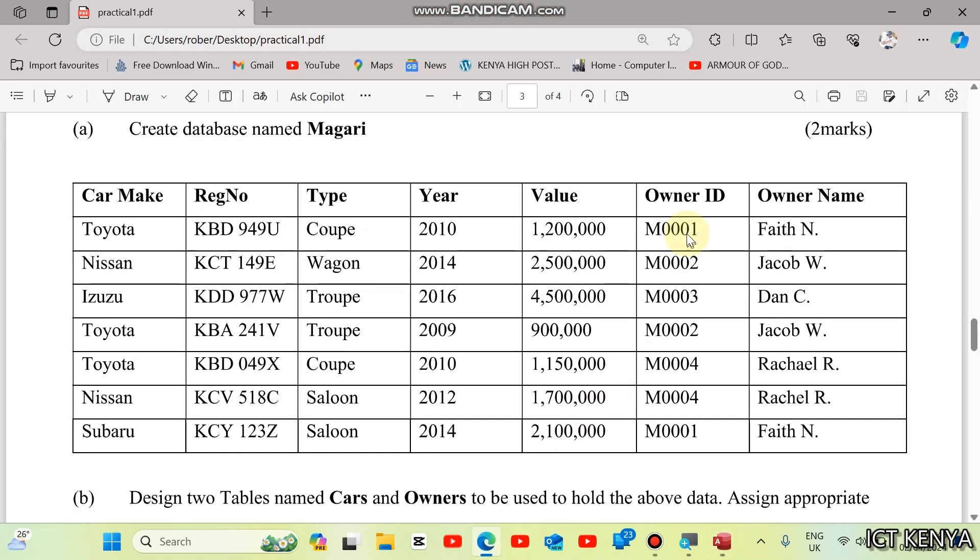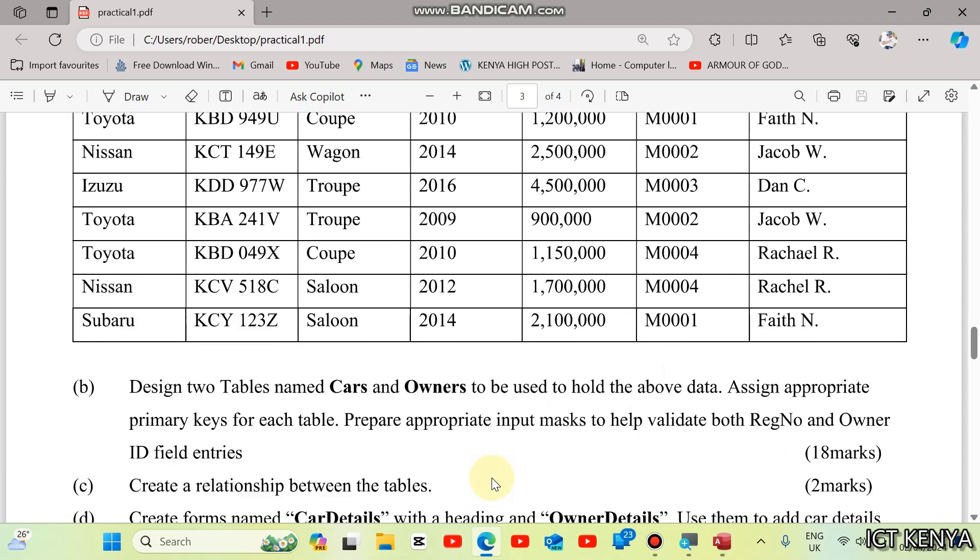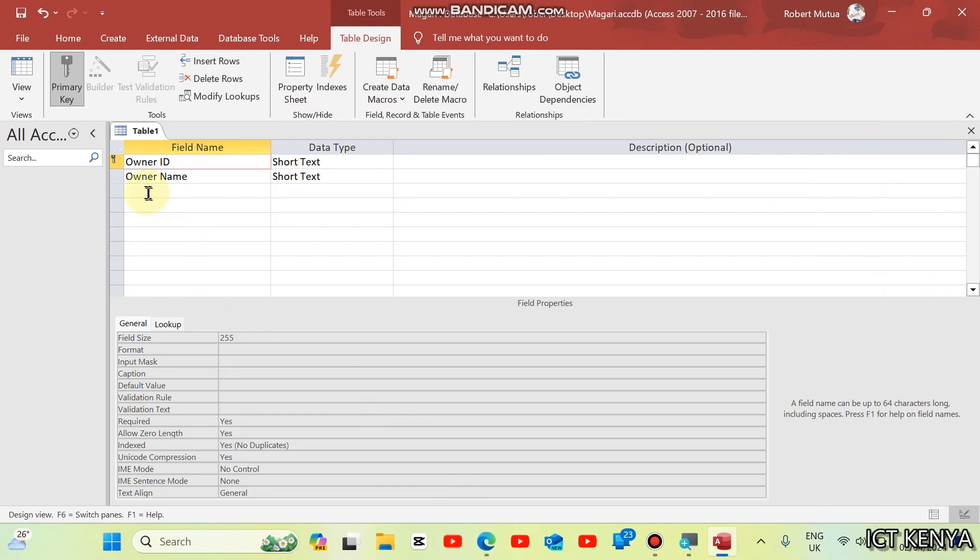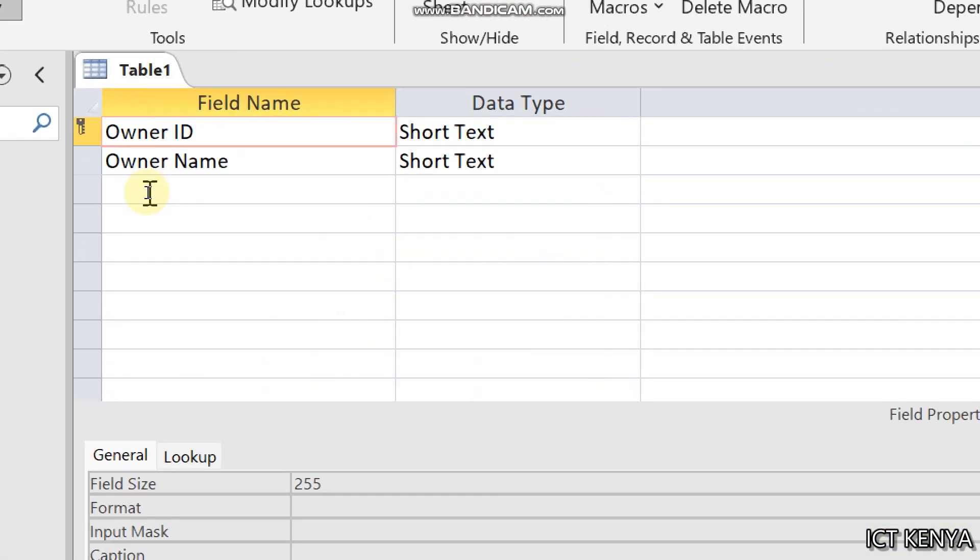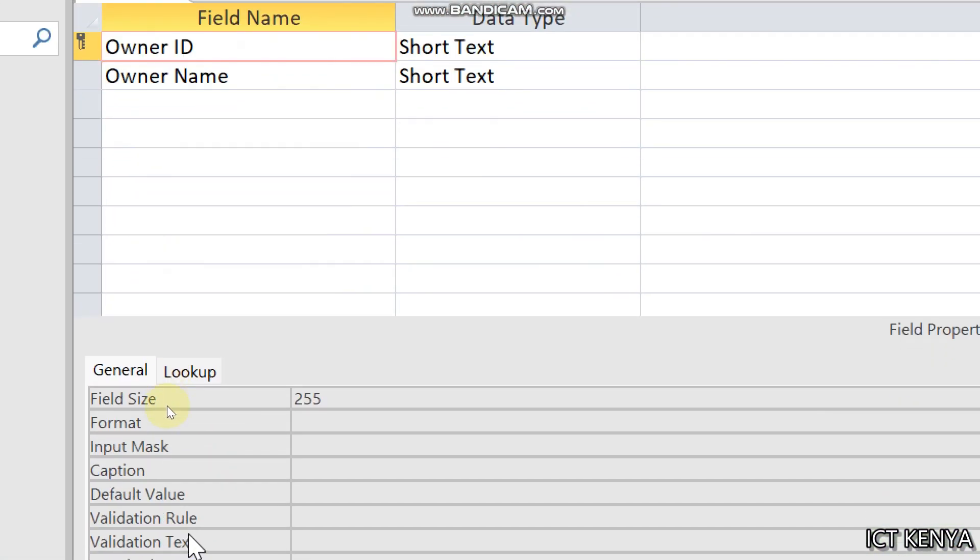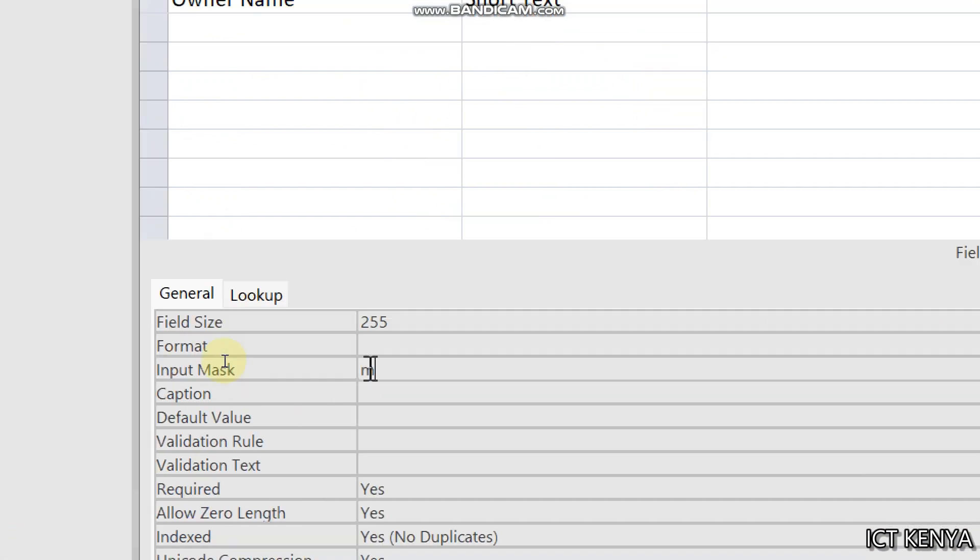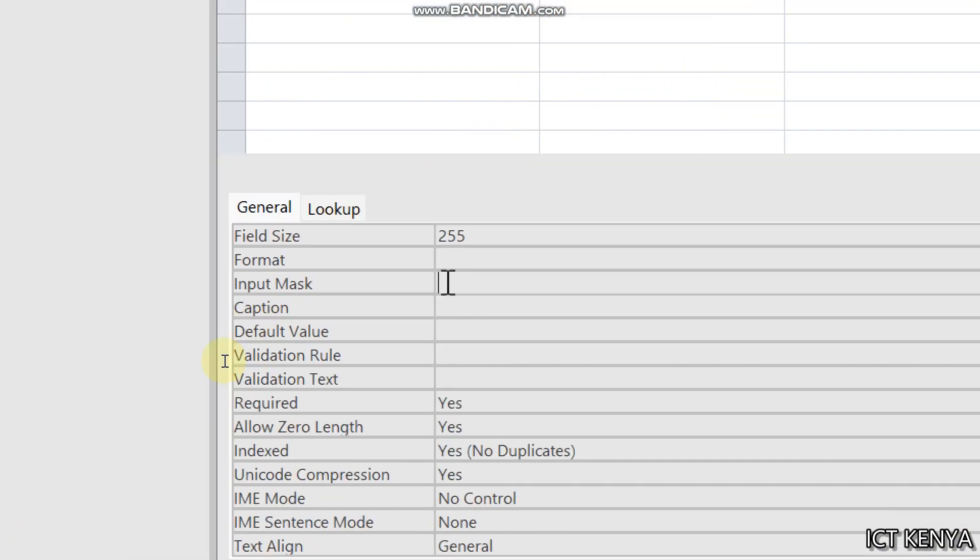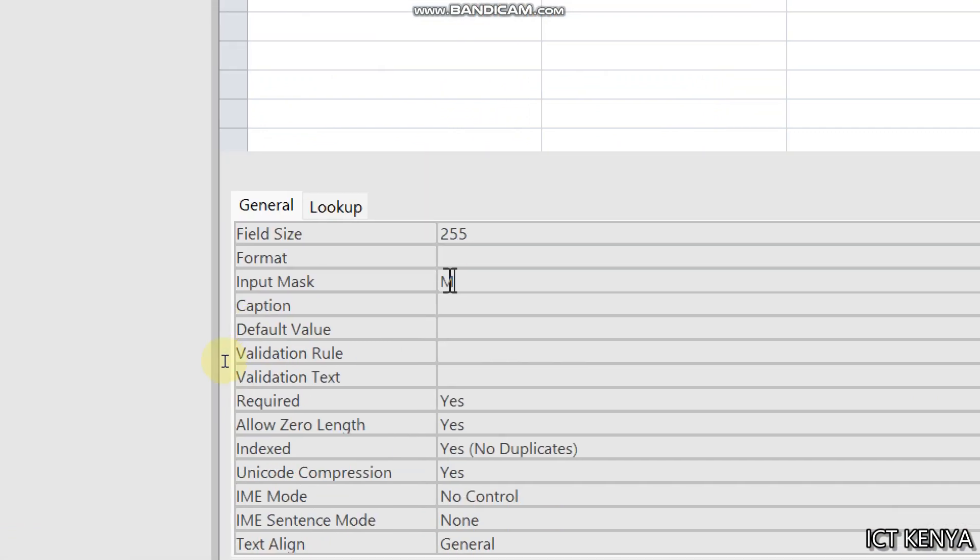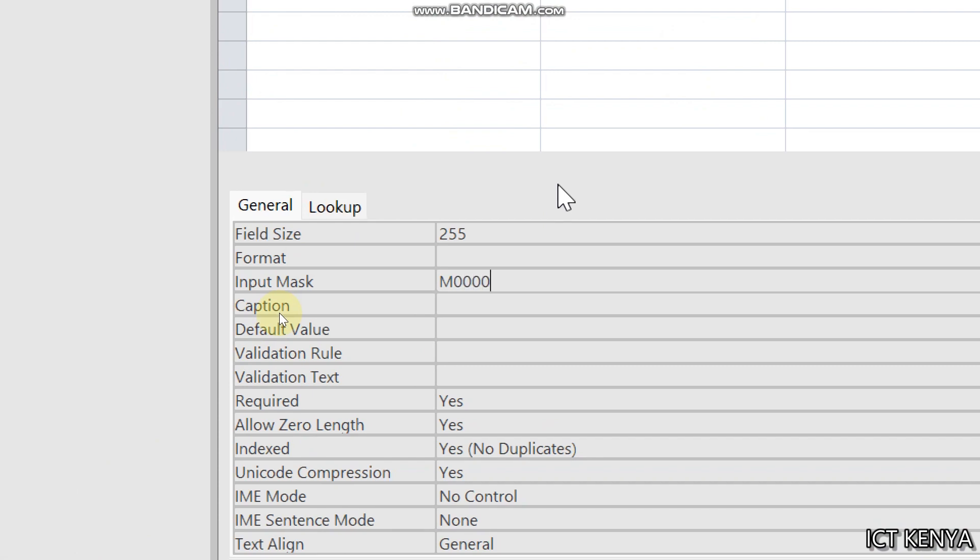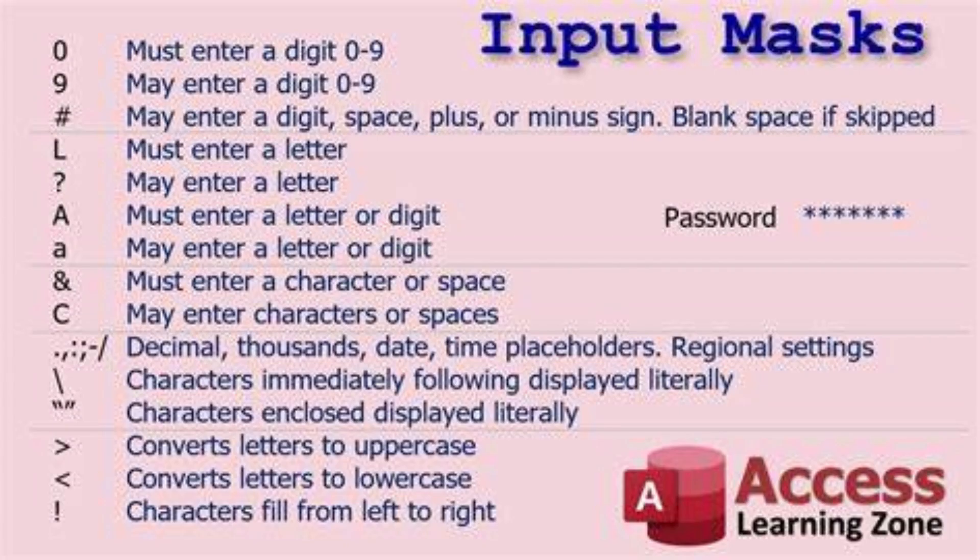You can see from the table that owners ID is M0001, a letter followed by four digits. And that's why we are told down here, prepare appropriate input mask to validate position number and ID. Input mask for owner ID will be automatically a letter M followed by four digits. One, two, three, four. Zero is used to refer any data between zero and nine.